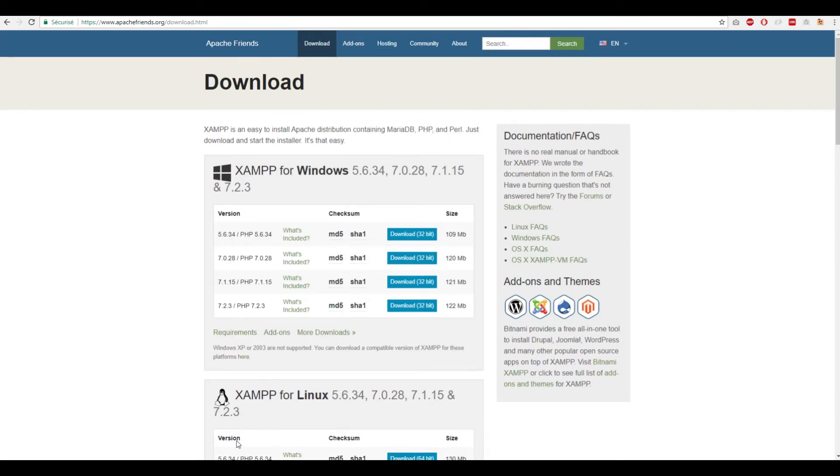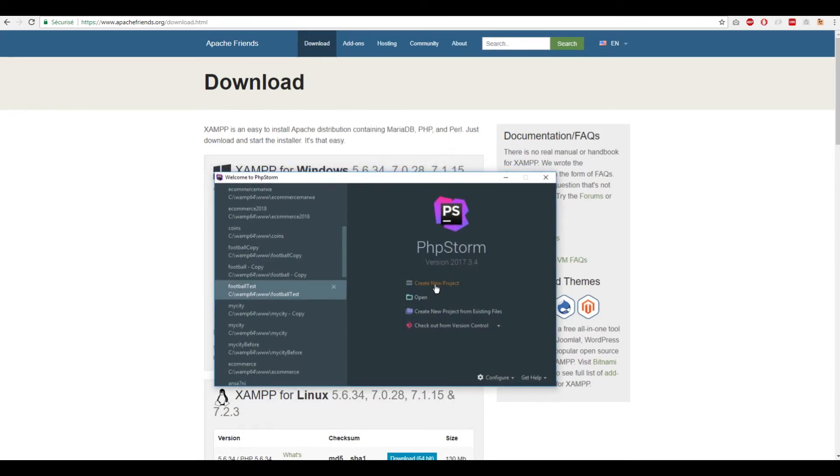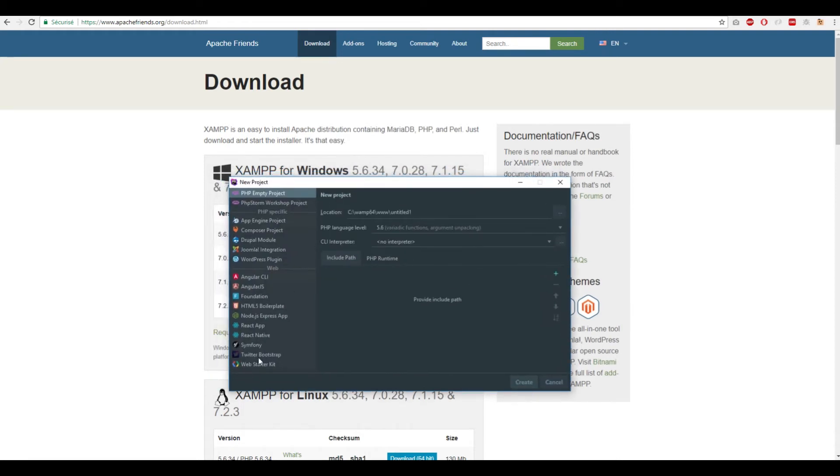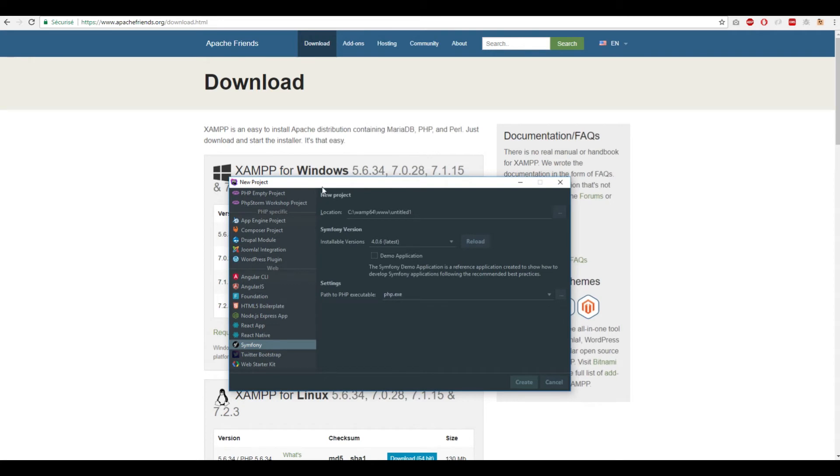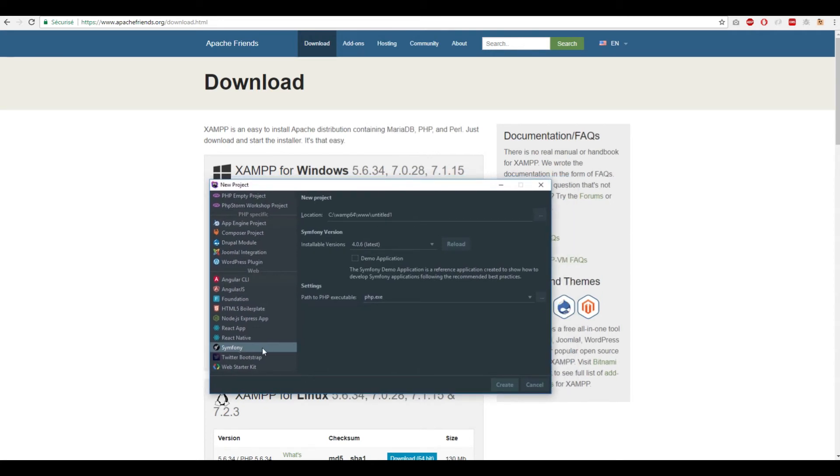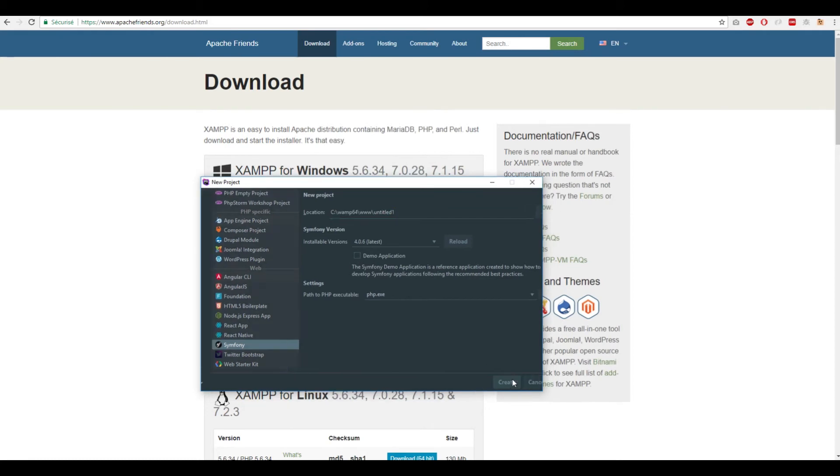After installing PHPStorm, we could click Create New Project, but if it's the first time you install PHPStorm, you won't find Symfony listed. You need to install a plugin to see it and create a Symfony project. Click Cancel, go to Configure, then Settings.